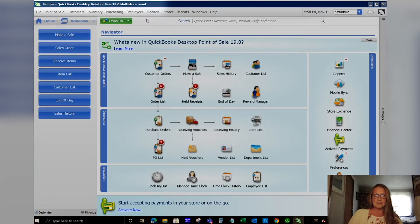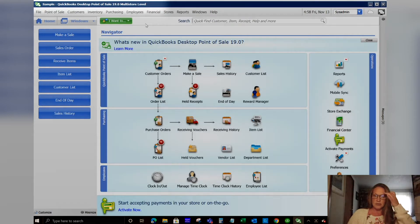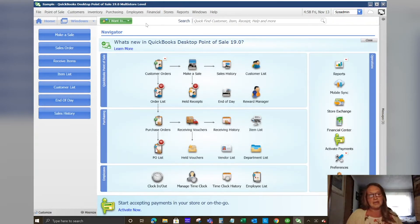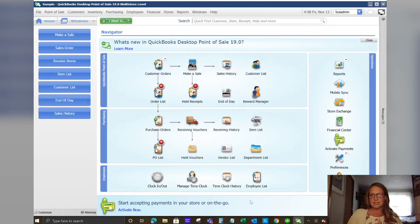This is the multi-store level but there are many different levels of QuickBooks Point of Sale, Pro and Multi-store. Multi-store is the one we're going to go over today but most of the functionality is the same as what you would see with Pro and there's a little bit more limitation built in with Basic.